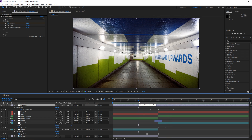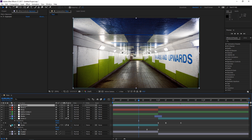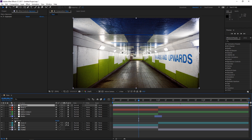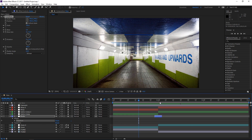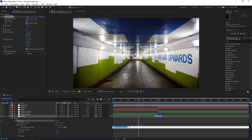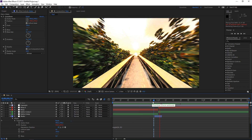Now we can animate the camera shake. We already applied the transform effect, so Alt-click on the stopwatch of the position value to enter an expression. We're going to use a wiggle expression — open a bracket, type 20 for the frequency (wiggles per second), then 35 for the wiggle amount, and close the bracket. As you can see, if I preview this we now have a camera shake.